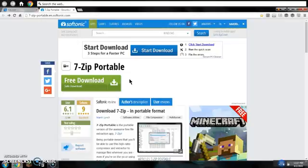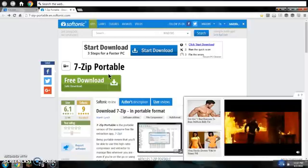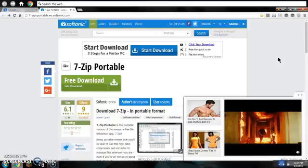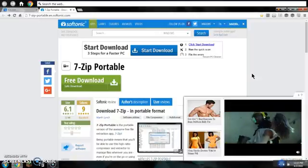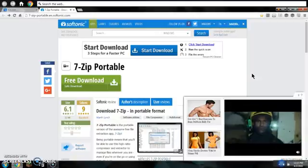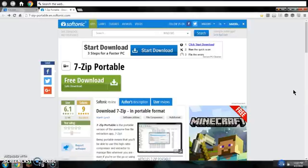Hey guys, what's up? Today I am showing you how to get 7zip without having to need an admin password. It's like the easiest way to get it, to open your .rar files.